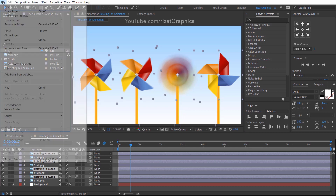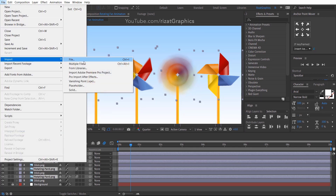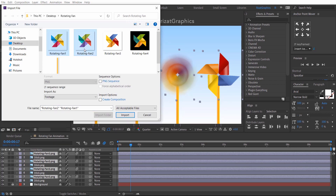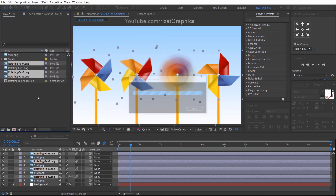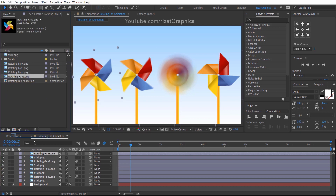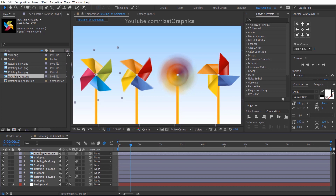Let's import the remaining fan images. Select the fan images, then uncheck PNG Sequence, and click Import. Select the top rotating fan layer. Hold the Alt key on the keyboard, then drag Rotating Fan Image 1 onto the Fan Image 3 layer. It will replace the image.